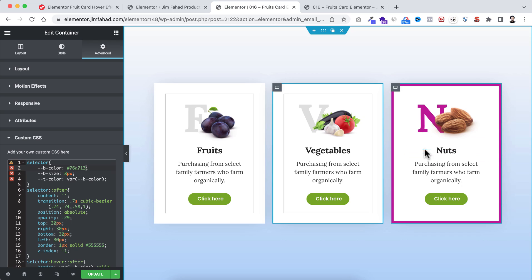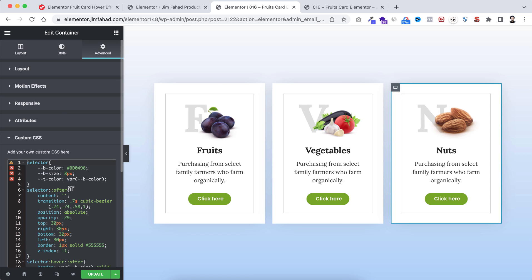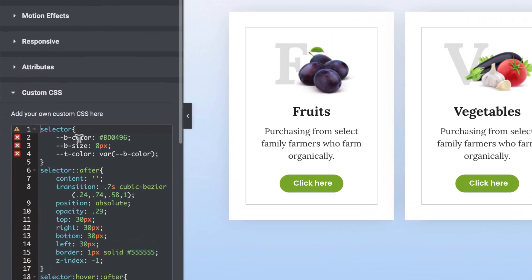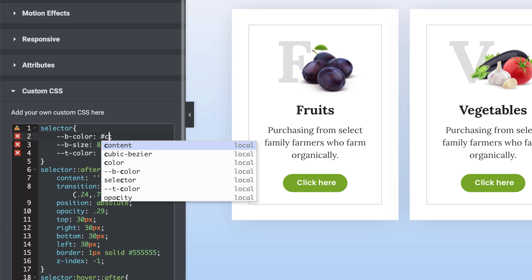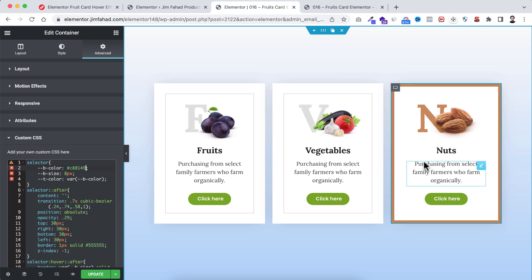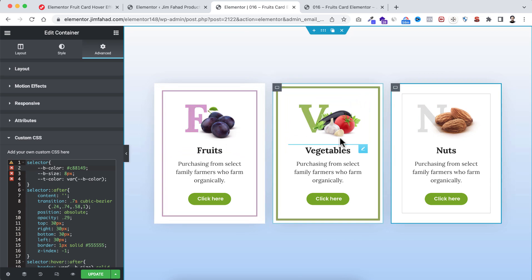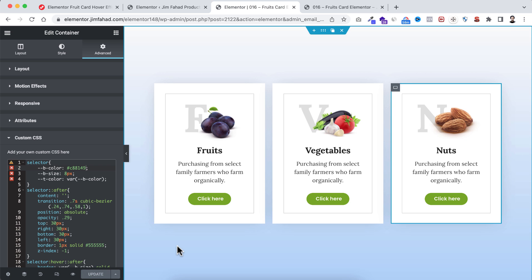For the third card, select its container, go to the advanced tab, open the custom CSS field, and replace the border color with #c88149 — a brownish color. When you hover over the third card, both the border and the text become brown. When you're happy with your work, don't forget to click the green update button to save.